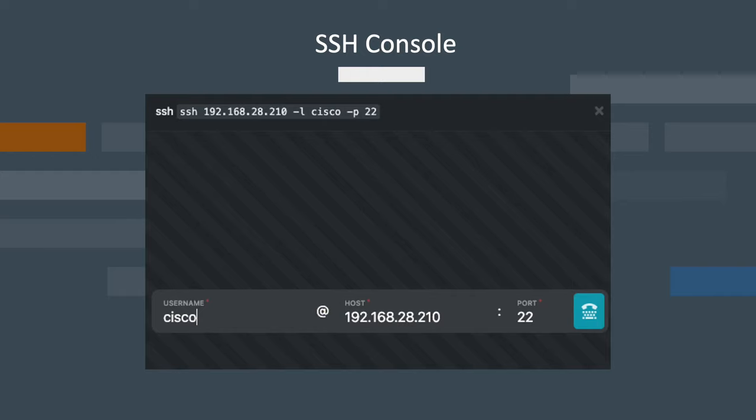Next, enter your device username, then press enter on the blue connect button. As you can see here, the username is set as Cisco.